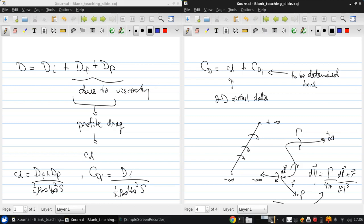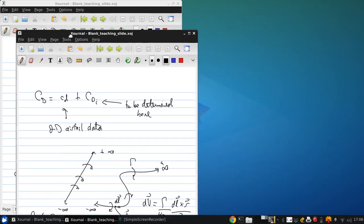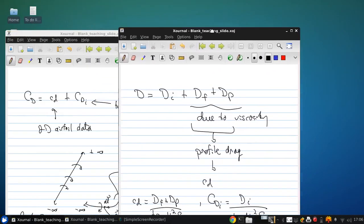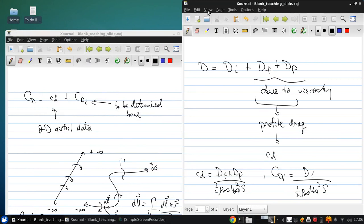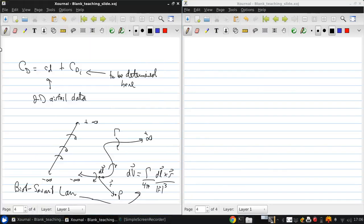This equation is known as the Biot-Savart law. Deriving this is beyond the scope of this course, so we'll take this as fact and move forward using it.